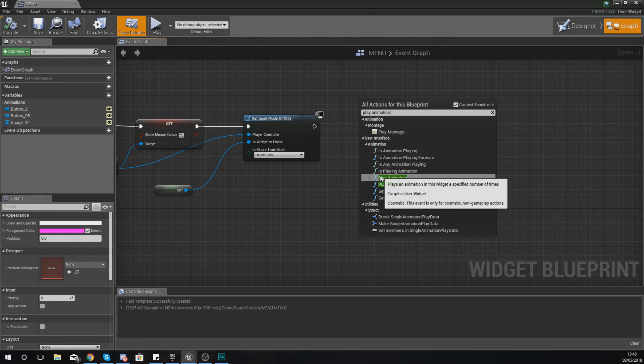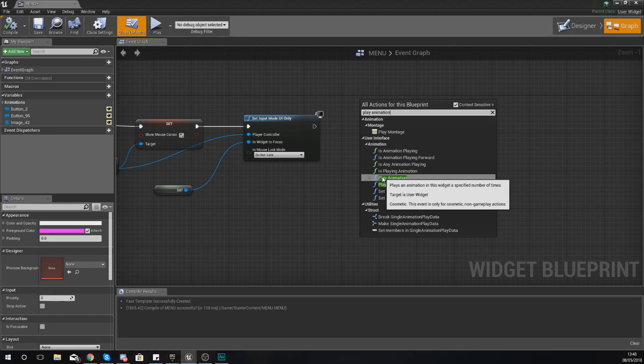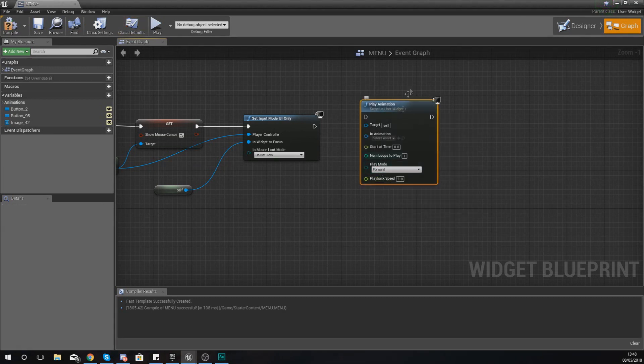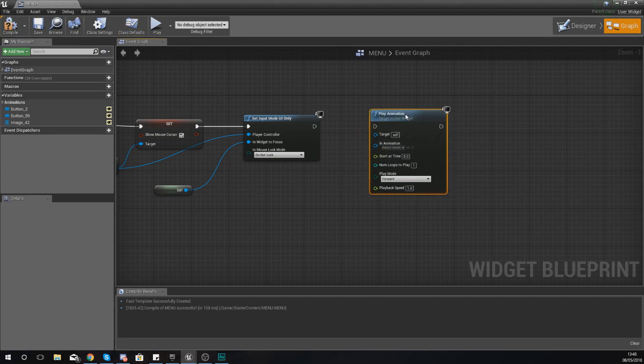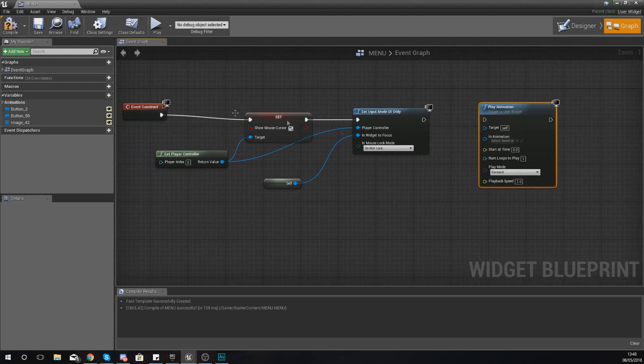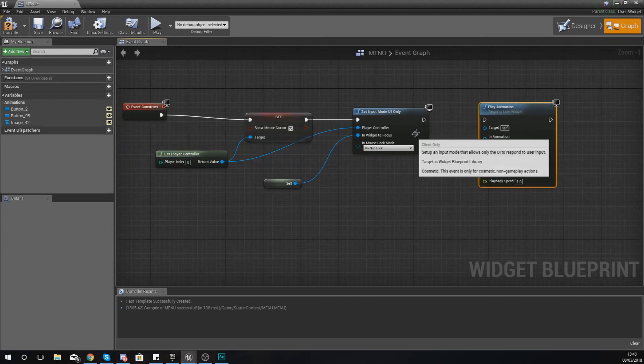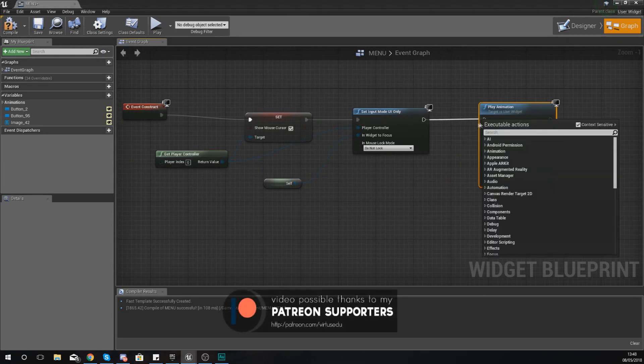The one that says plays an animation in this widget a specified number of times. Now with this node what I'm going to do is just hook it up to the end of the sequence for my construct.